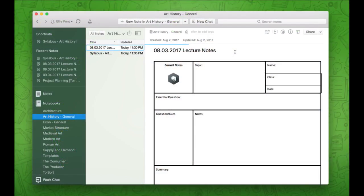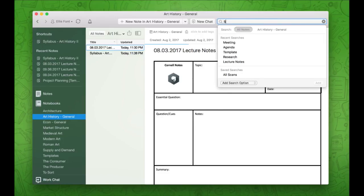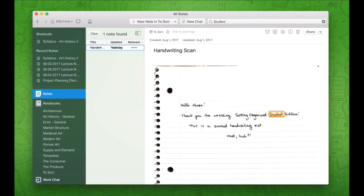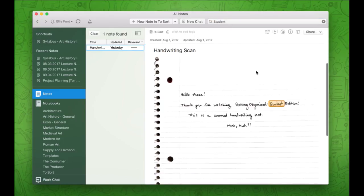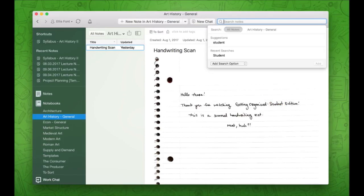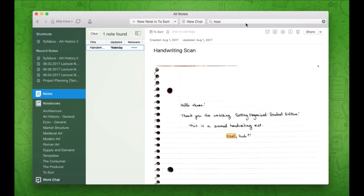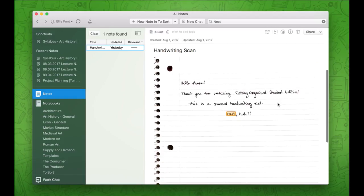Let's do a search for the page we just scanned. Since I don't remember what notebook I saved it to, but I do remember that I wrote the word 'student,' we're going to try that. And there's my note, and there's the word student. Let's try a different word just for fun. Boom — there it is. Searching handwriting still feels like magic to me, even after working for Evernote for three years.